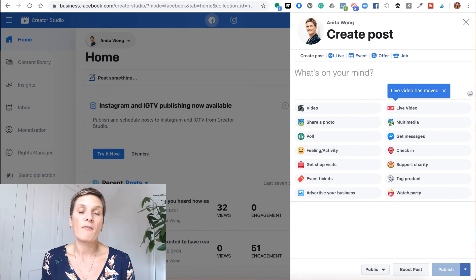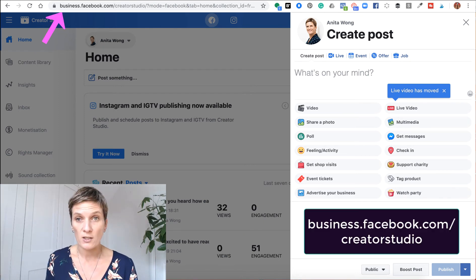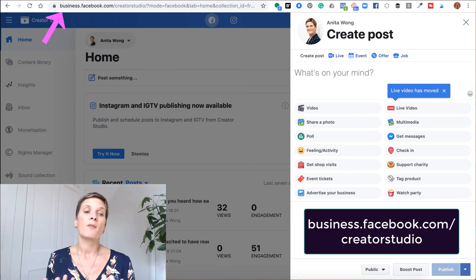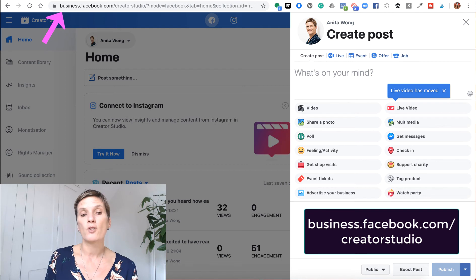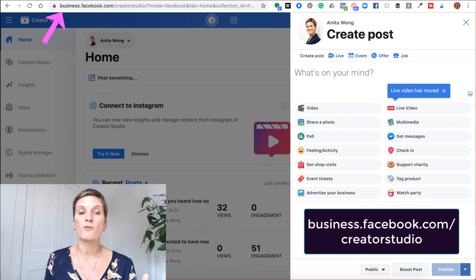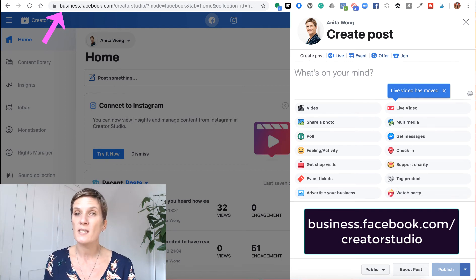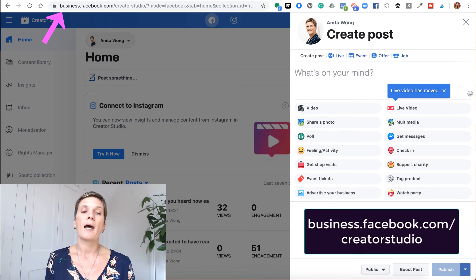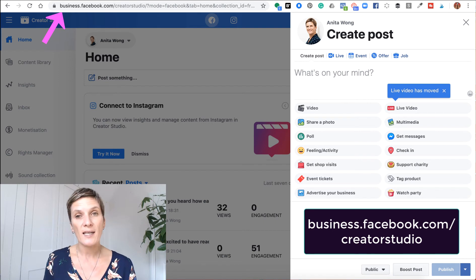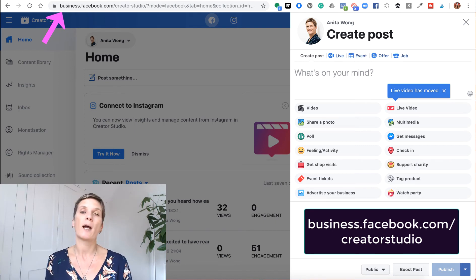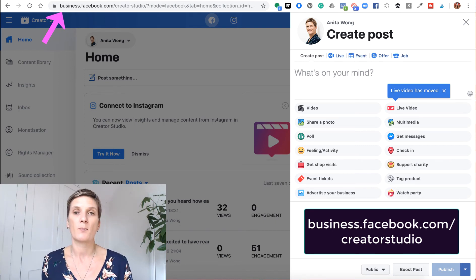If you haven't ever come across the creator studio, then you just need to go to business.facebook.com forward slash creator studio. And you will have access to the creator studio if you have a Facebook business page.